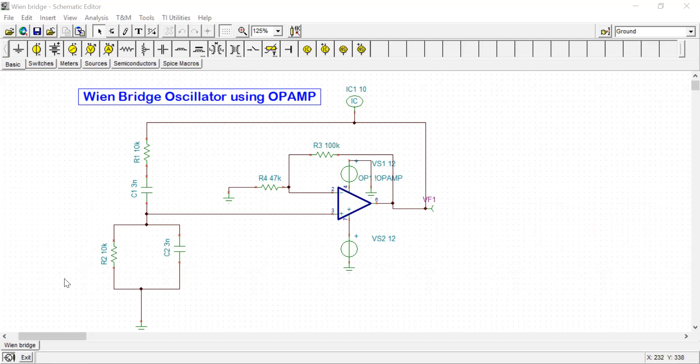To satisfy Barkhausen criteria, one amplifier is required which doesn't have any phase shift or 360 degree phase shift. Barkhausen criteria is all about the total phase difference being zero or integer multiple of 2π. Since this feedback network is not introducing any phase shift, the amplifier must not produce any phase shift. That's why the amplifier is used in the non-inverting configuration so that the total phase difference will be zero.